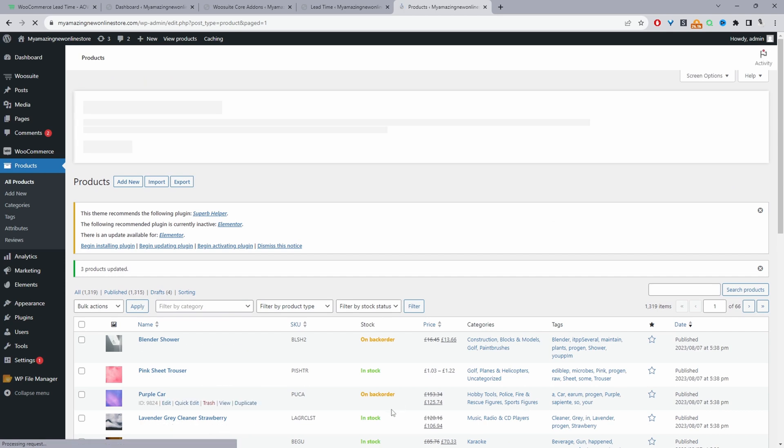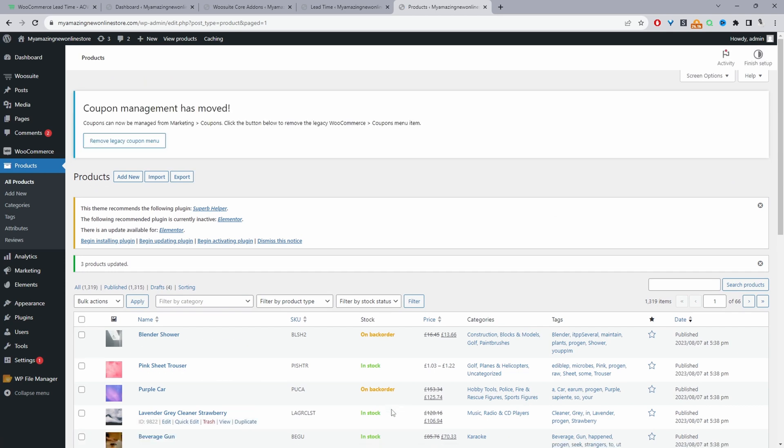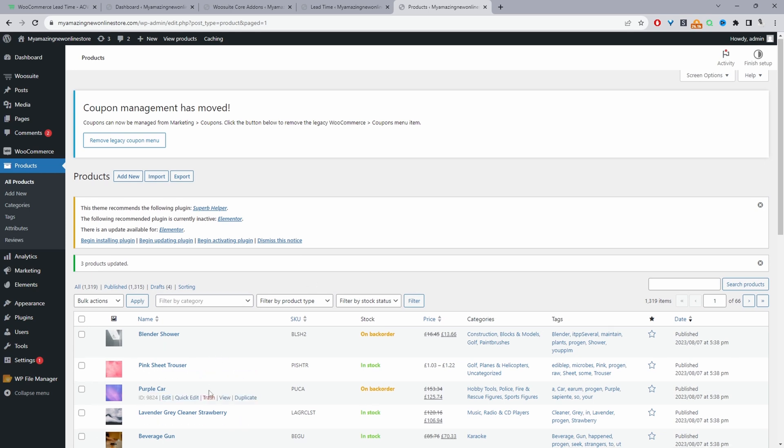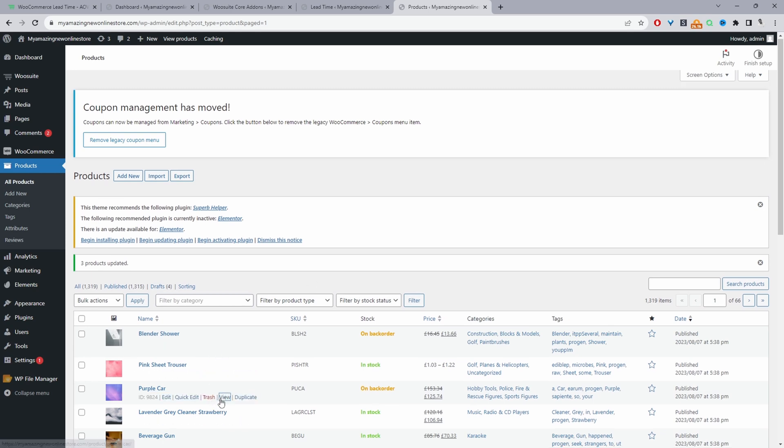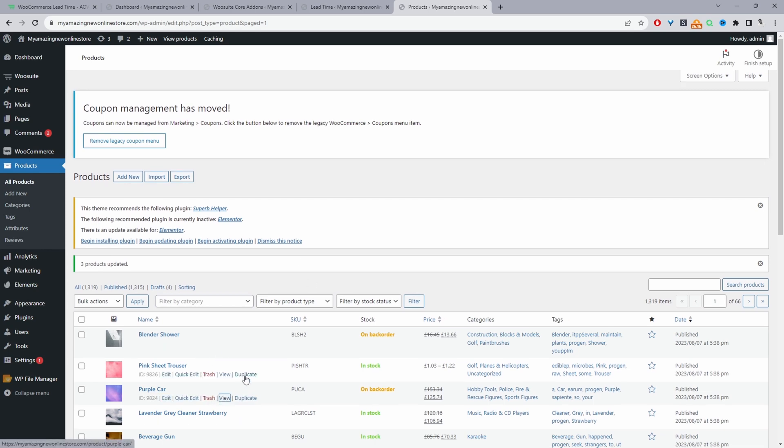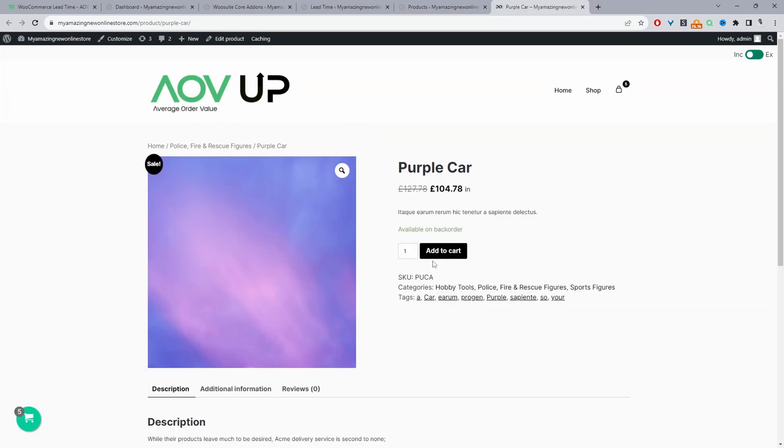So the only issue is, if you leave it here, so for example, let's go ahead and view this particular product. So yes, the customer can still go ahead and place an order. But they have no idea how long this will take roughly to be fulfilled. So it's not the best user experience. So that's why we'll use the lead time plugin to actually go ahead and customize the message in here.